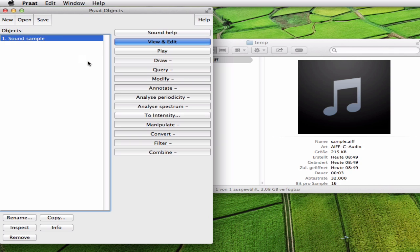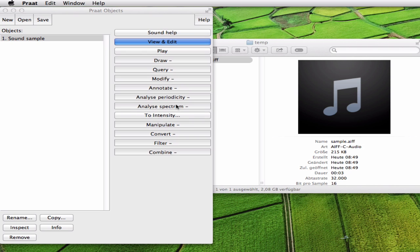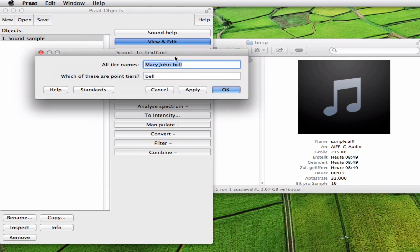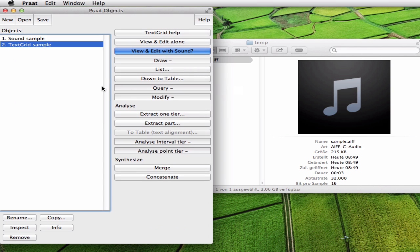Now you create the transcription file which is called a TextGrid, and you do it by clicking annotate to TextGrid. Praat asks you how many layers you want to have and we just want to have one layer called words. We delete this because we don't need a point here. We click OK and now you see a second item appearing in this list. This is the transcription.